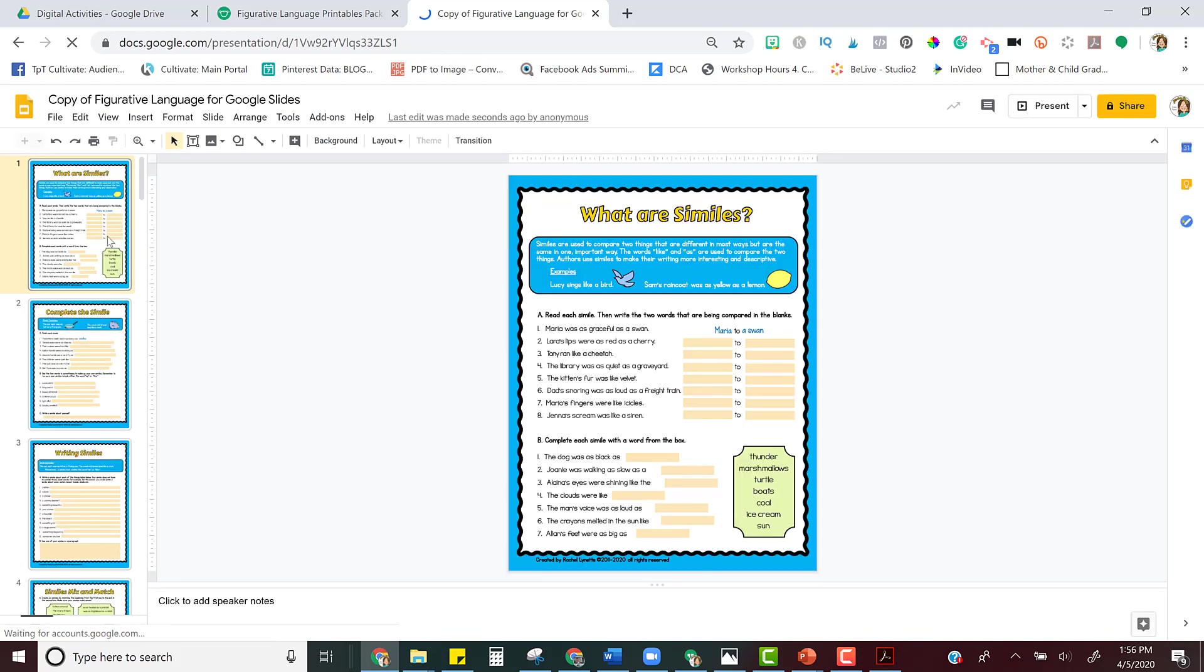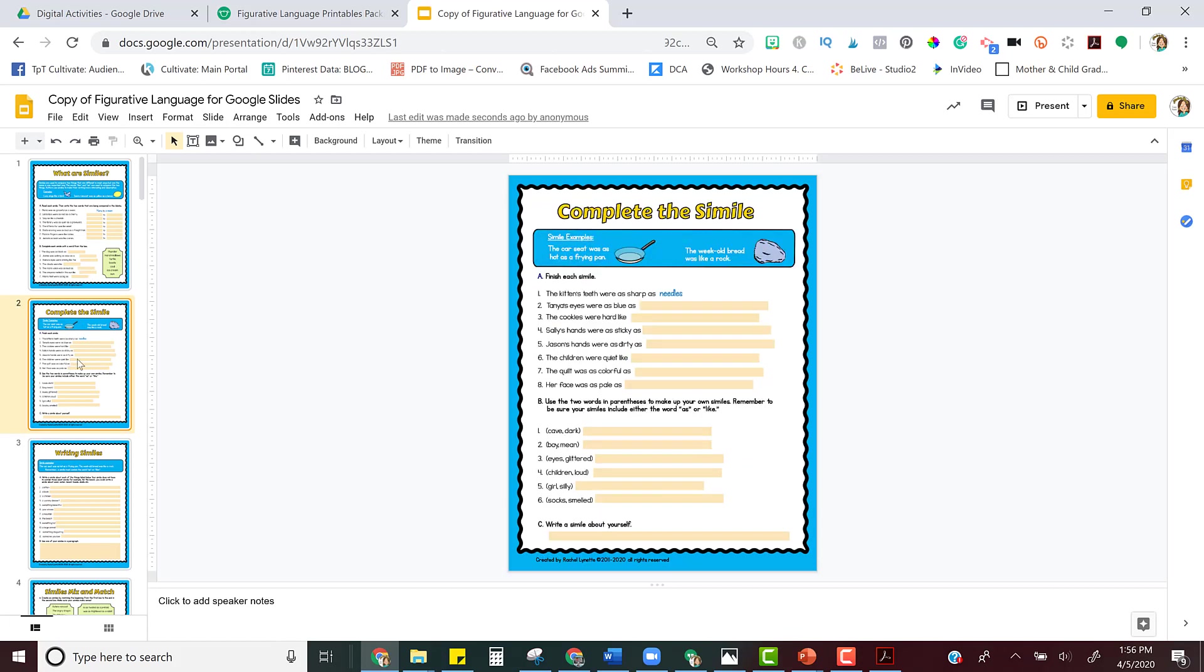So here it is, and what if I only want to assign the first two pages today? Well, all I have to do is delete the rest of the pages.